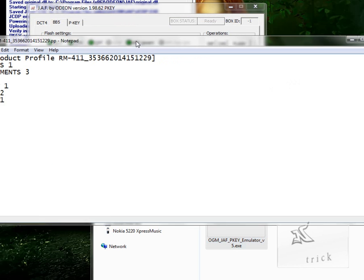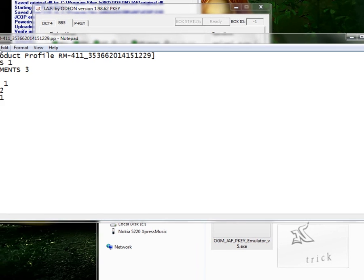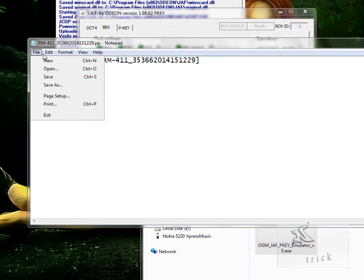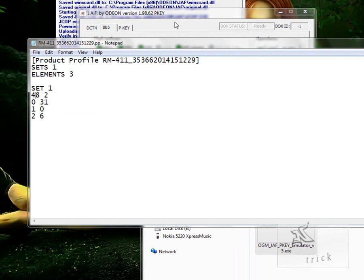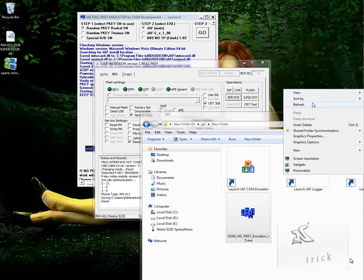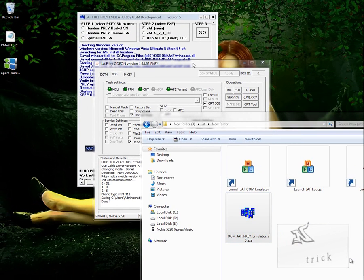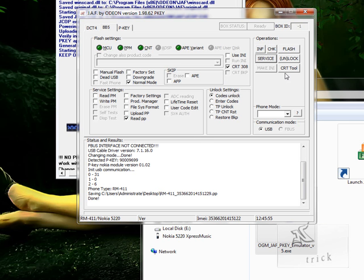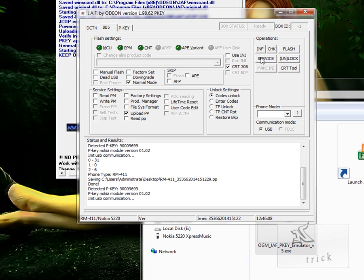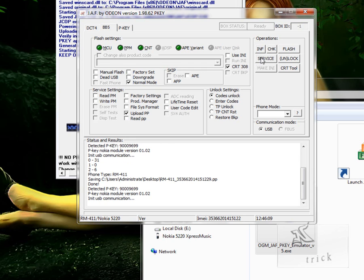So I have changed it and I am saving it. File and save. It is now saved here, the changes, and closing it. Now here I need to upload it again in the phone. So for it, I uncheck the Read and check the Upload, and after it I have to click on Service. Make sure you don't touch your mobile. So Service.